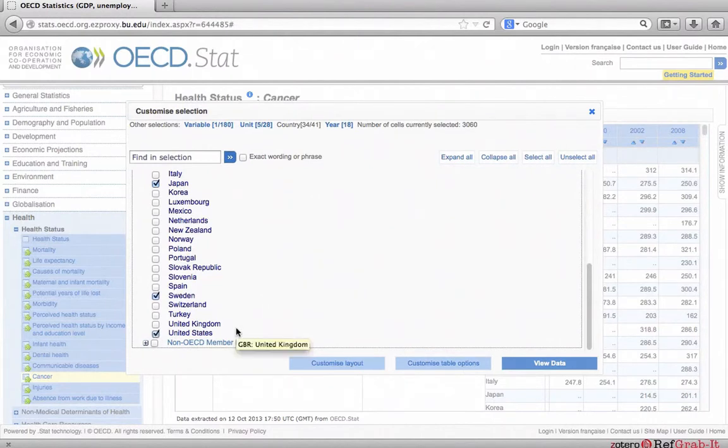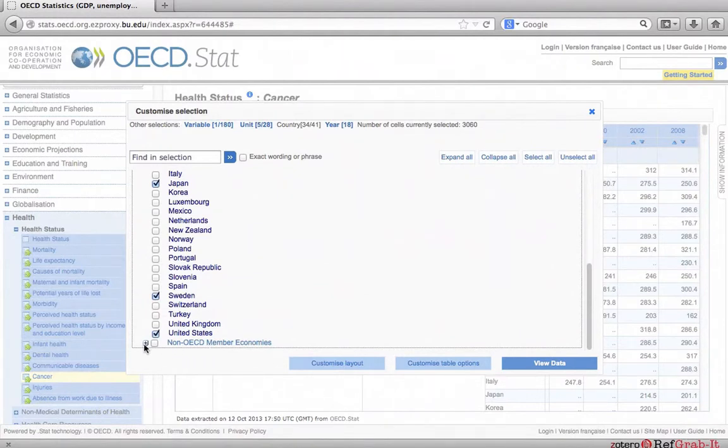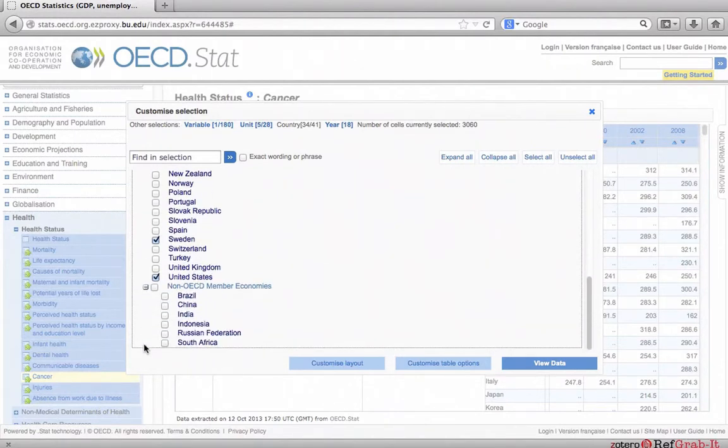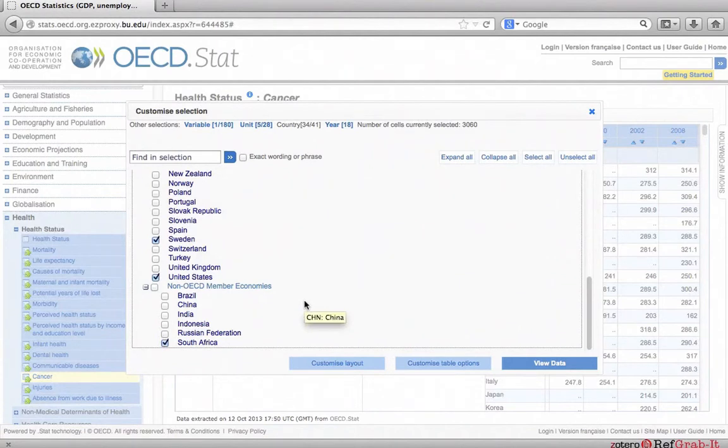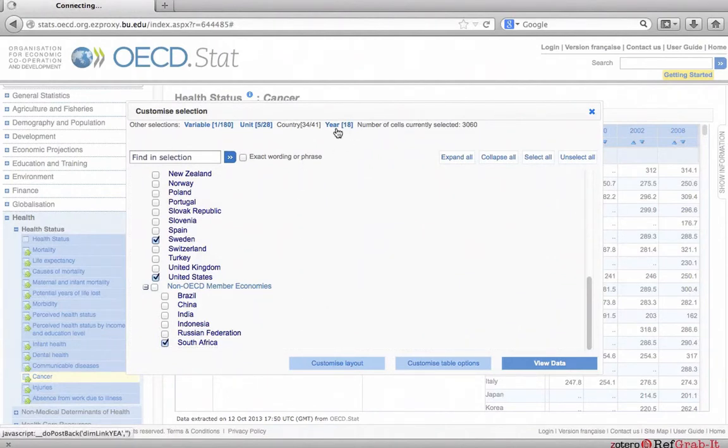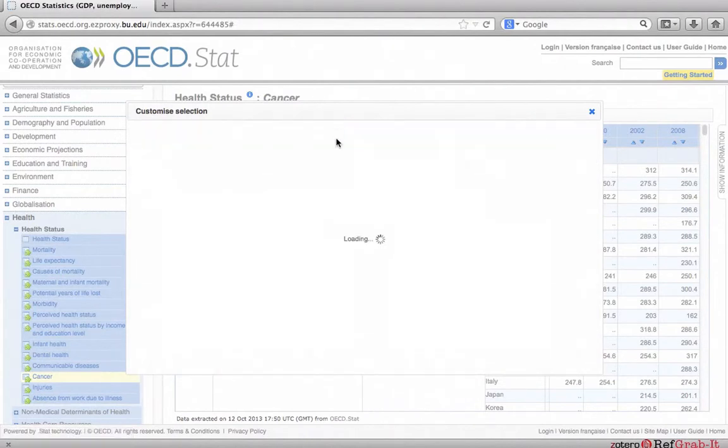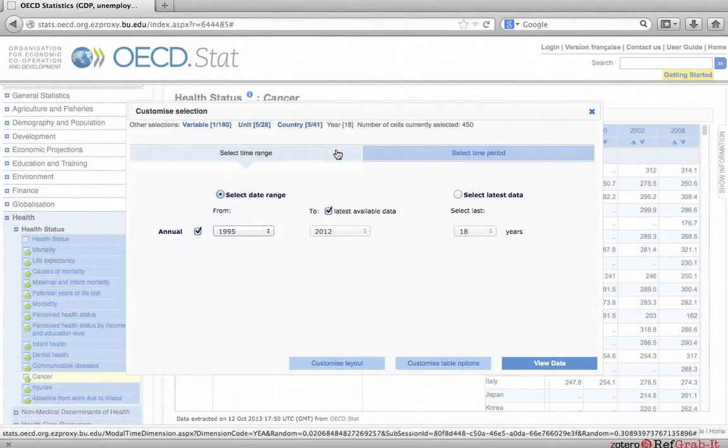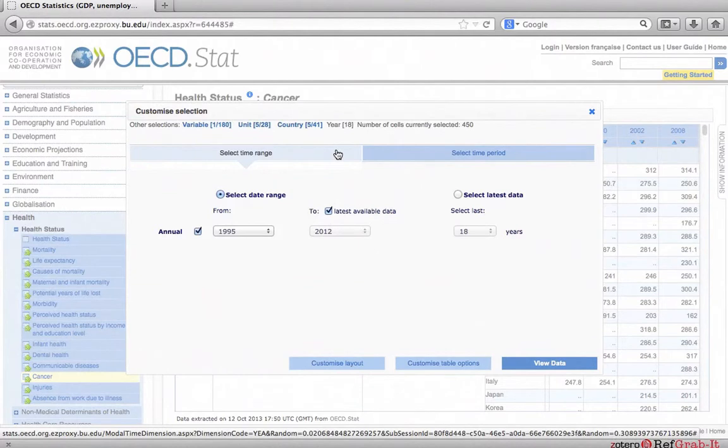Then click the plus sign next to non-OECD member economies. Choose South Africa. Next, go to year at the top. Here, you can select the time range. If you are interested in getting all of the data available, you can start with the earliest year.